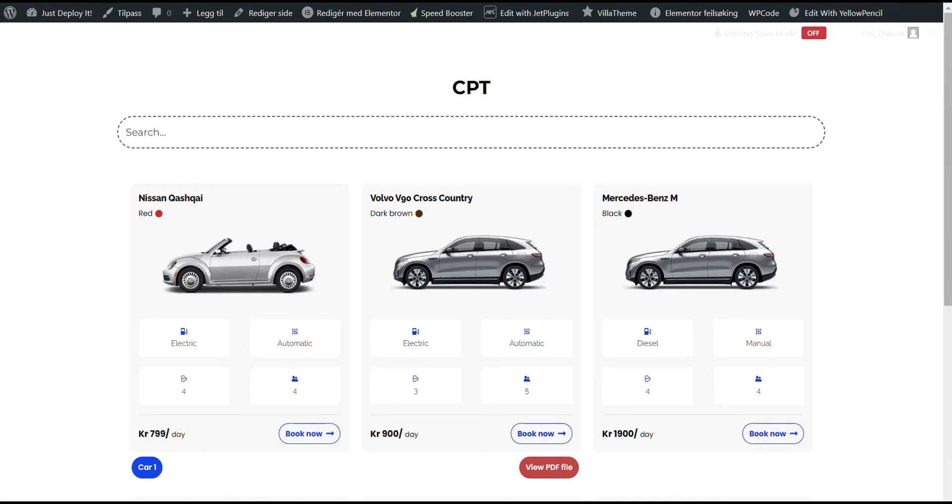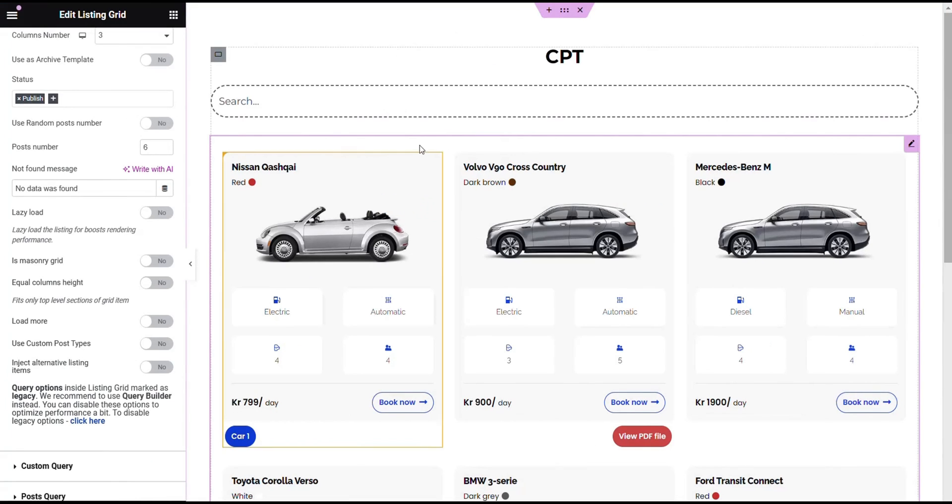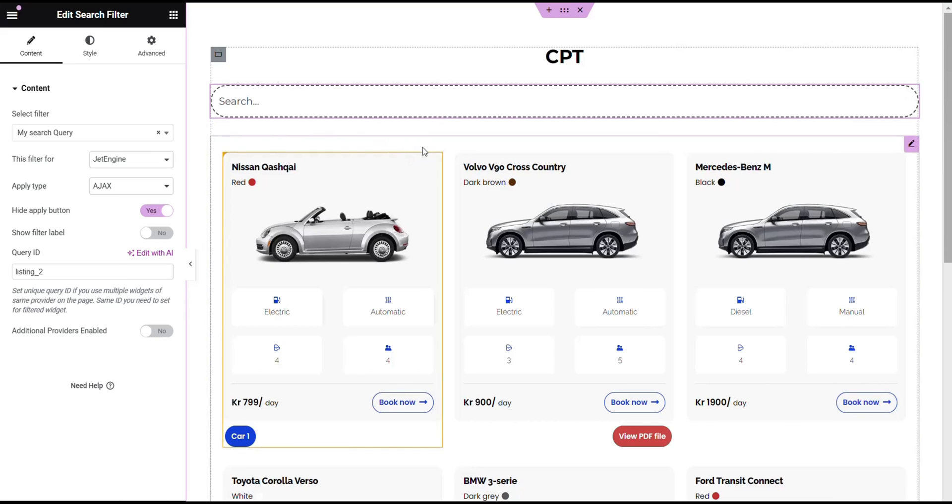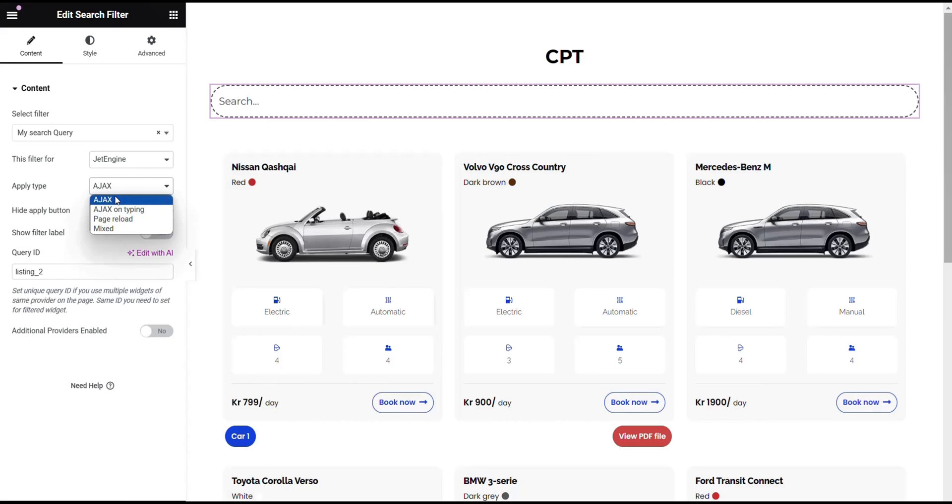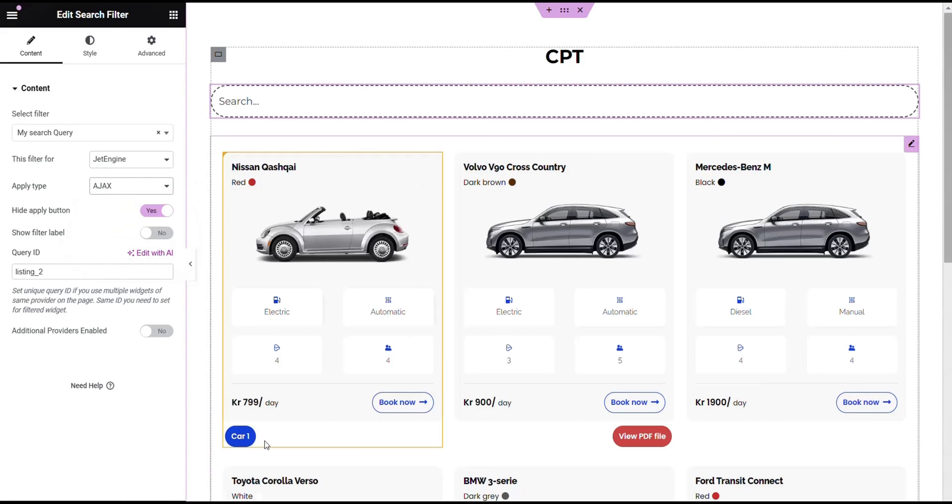We've used search filter from Jet smart filter. Our code works with Ajax and functions with Ajax on typing. That's all for today. Thank you for watching. If you liked the video please like comment and subscribe.